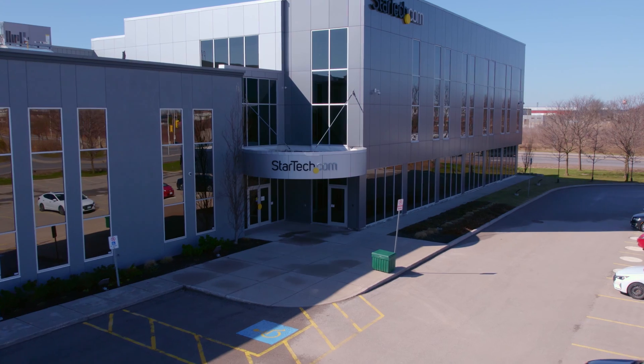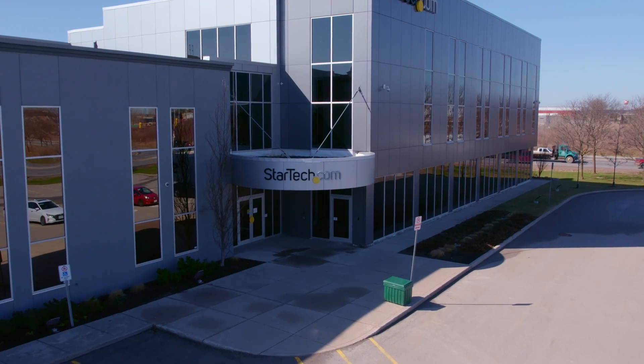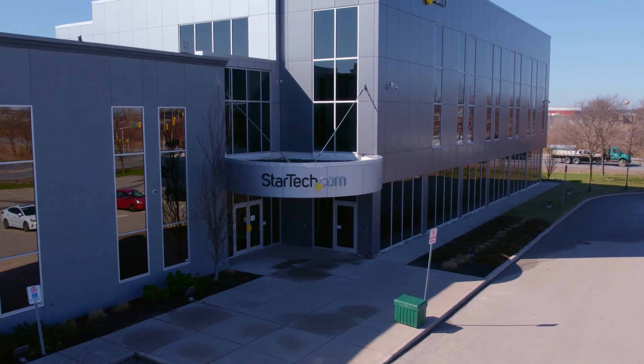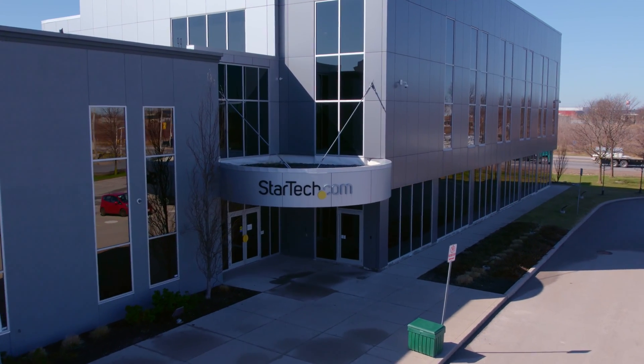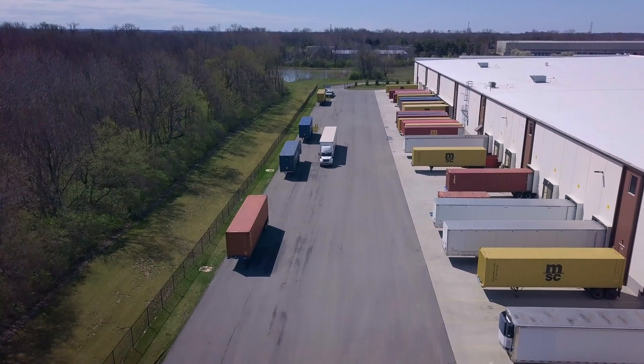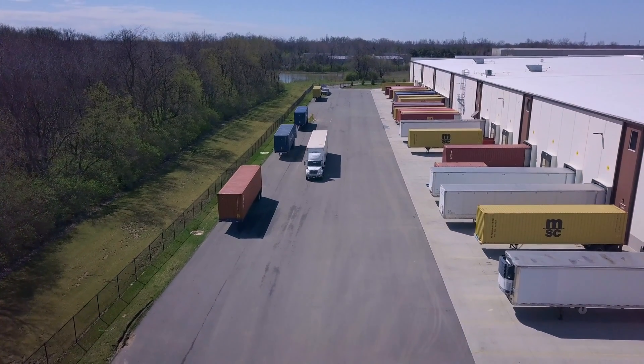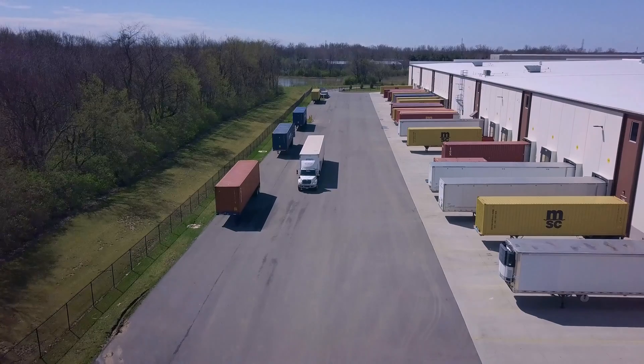Discover hard to find made easy with StarTech.com. Place your order for our Thunderbolt 4 docking station through StarTech.com, Amazon, or your business technology provider today.